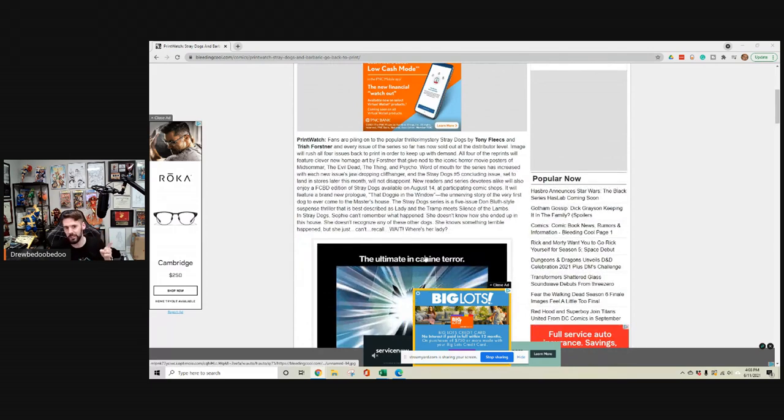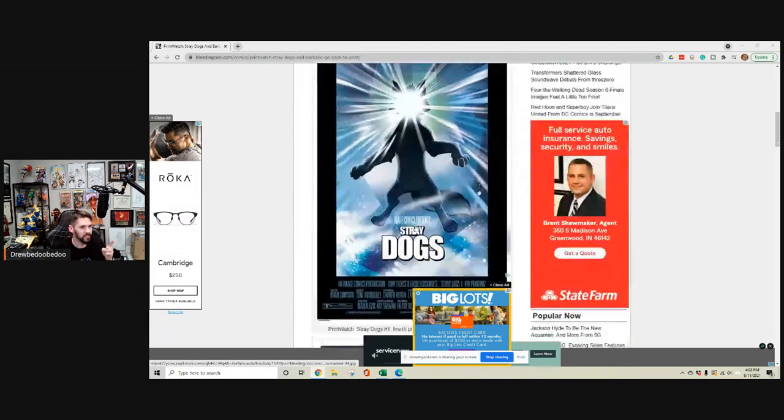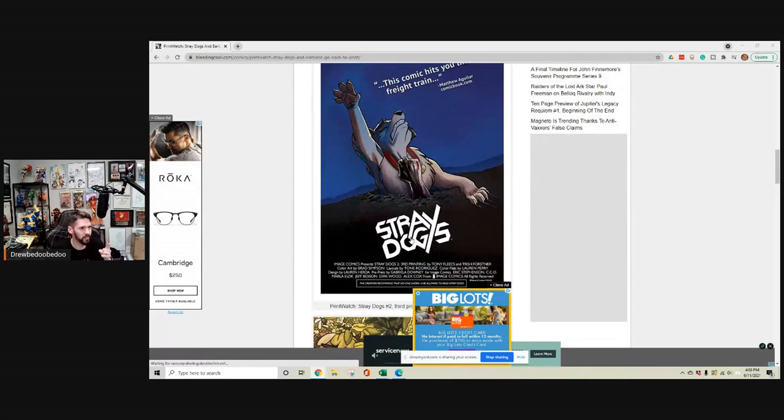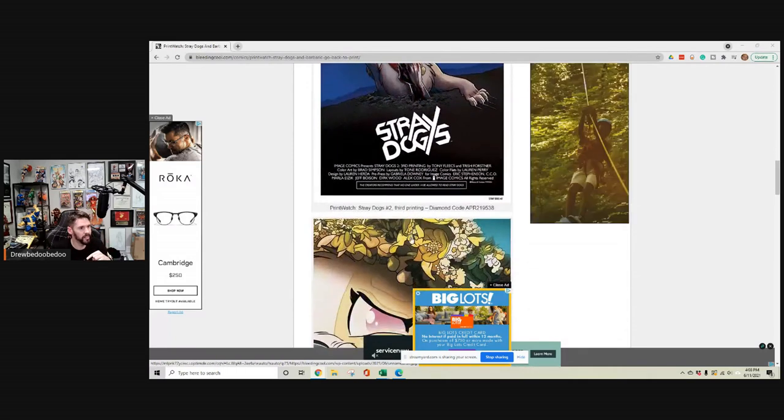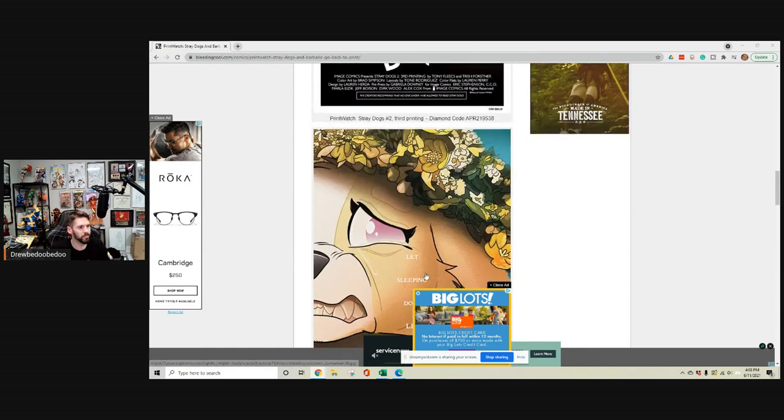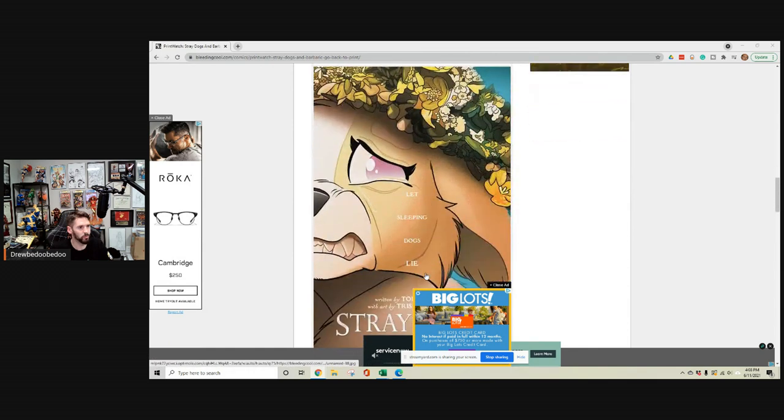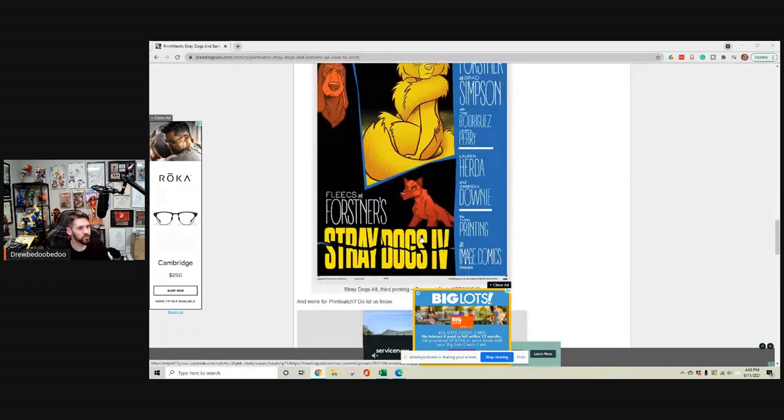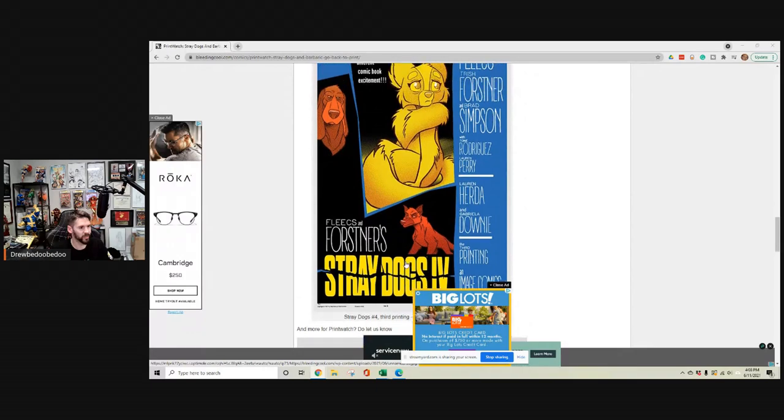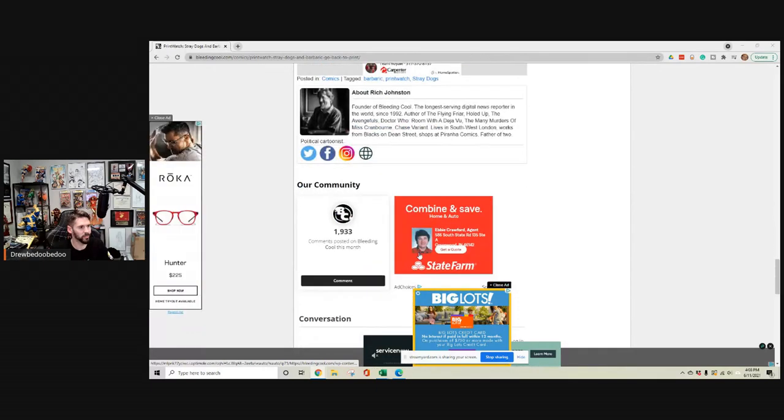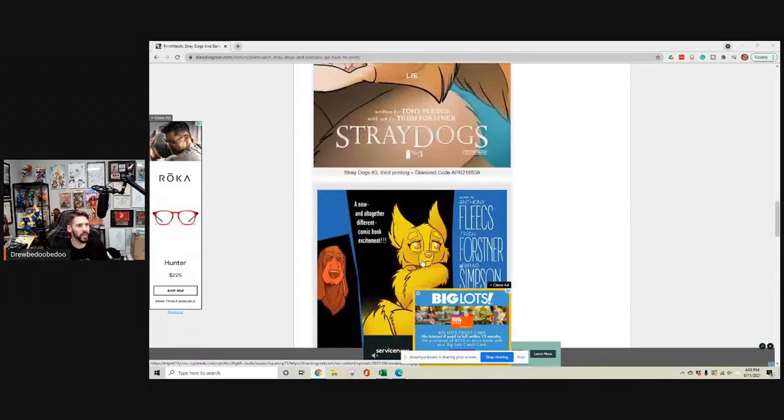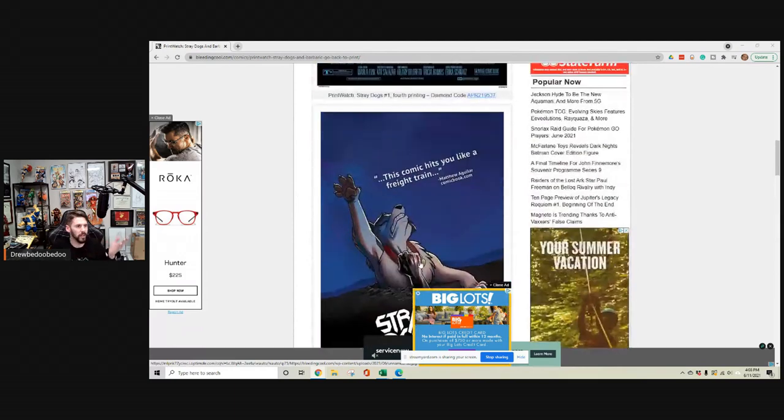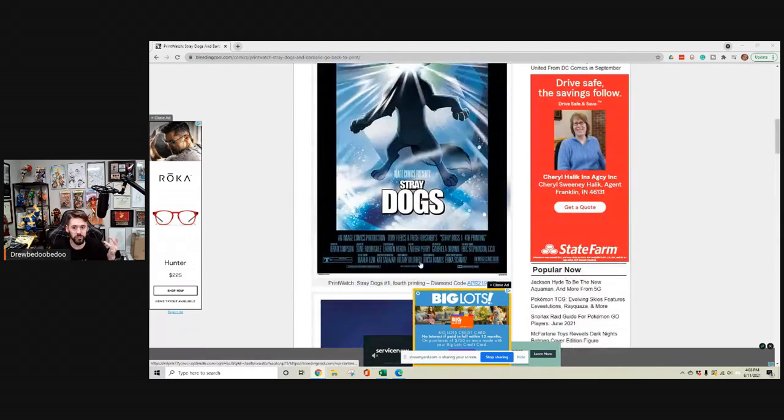So these are the upcoming horror movie covers that they've done. There's Evil Dead, there's one of the newer ones, and Psycho. I love this cover right here, Stray Dogs number four, the Psycho homage cover. So guys, these two series right now are going to be huge, guarantee it.